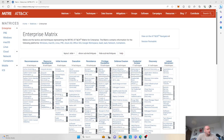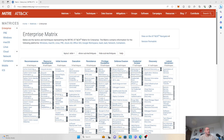Welcome guys to the second video of the MITRE ATT&CK series. In the first video, I showcased the framework that I've designed and how we can leverage MITRE ATT&CK techniques to build a comprehensive security operation center.